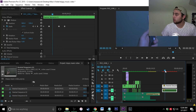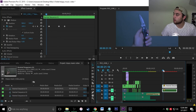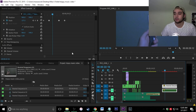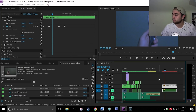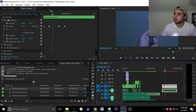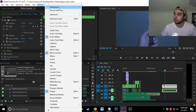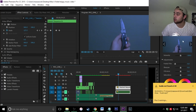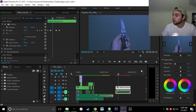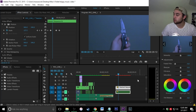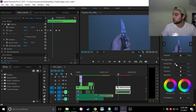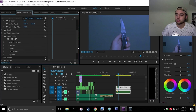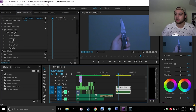Now that you've added the pan-in motion, you're going to want to add that blue-to-red color effect. Go to Window > Workspaces > Color to open the Lumetri Color panel. To keyframe the color change, just adjust any setting and it will appear in the effect controls panel as Lumetri Color.